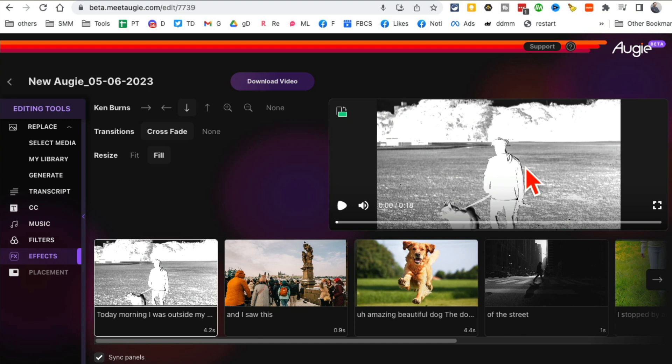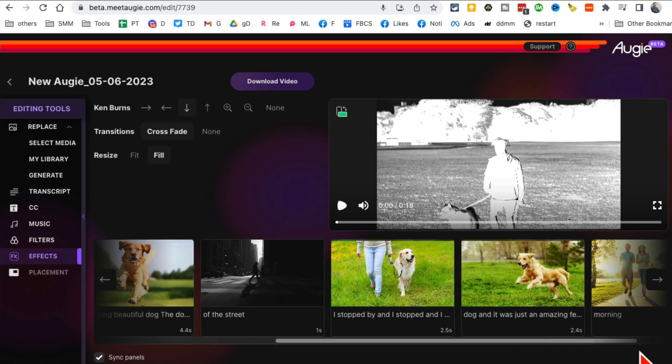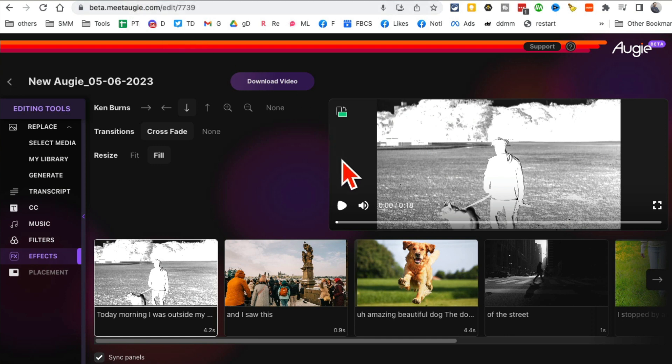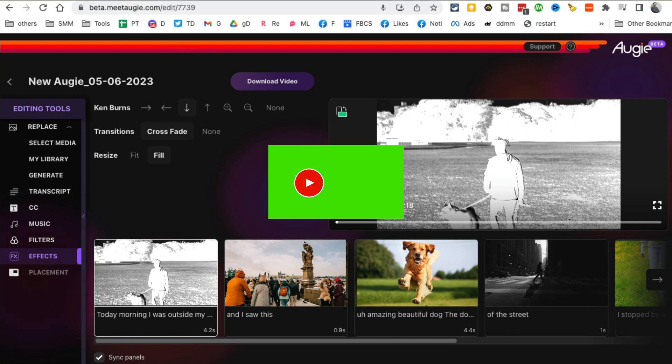Again, the name of the tool is Meet Augie.com. Any questions, let me know in the comments below. Before you go, like and share this video. Now I'll see you in the next video. Bye for now.